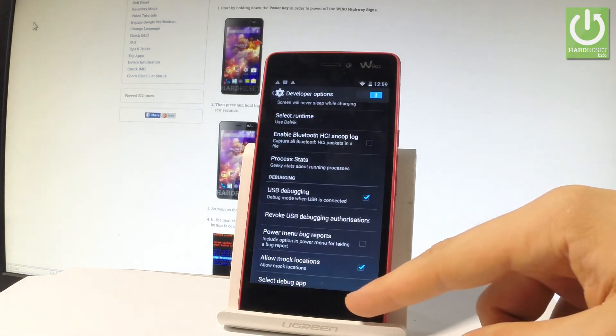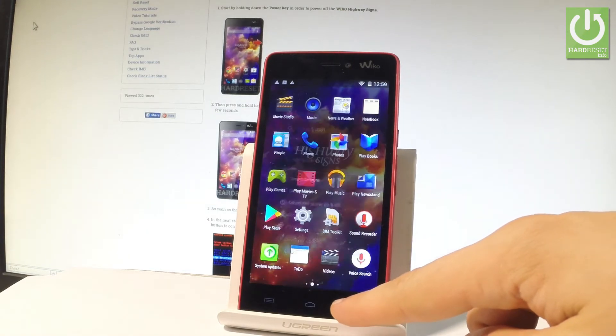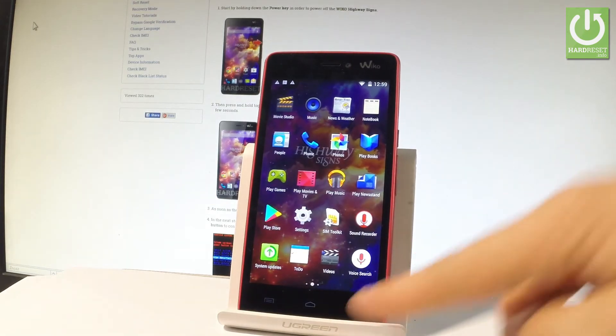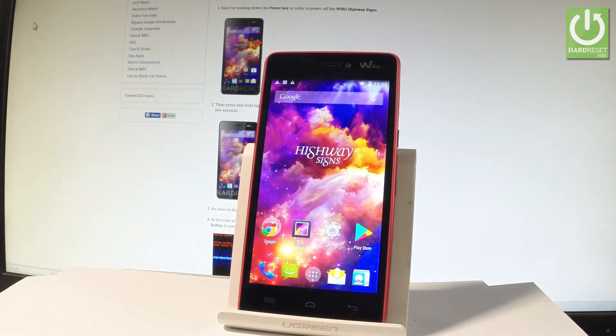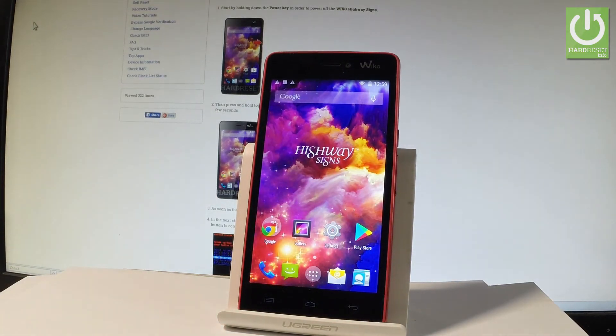Excellent, now you may go back and start using your device. Thank you for watching, please subscribe to our channel and leave a thumbs up under the video.